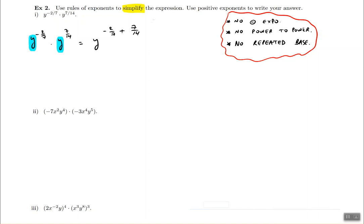This can be done with or without a calculator — you need to find a common denominator, which in this case is 14. You will end up with y to the power of negative 4 over 14 plus 7 over 14. Adding up the numerators, we get y to the power of 3 over 14.